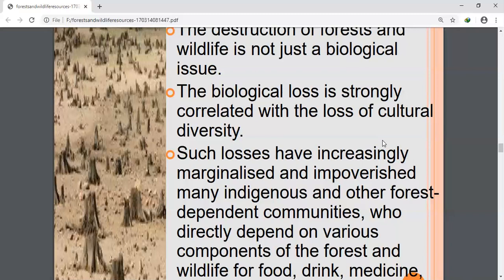The fourth question: distinguish between rare species and endemic species. Rare species have a small population and can be grouped into endangered or vulnerable species if the negative factors affecting them continue — such as deforestation, hunting, poaching, forest fire, over-exploitation of resources, and habitat destruction.